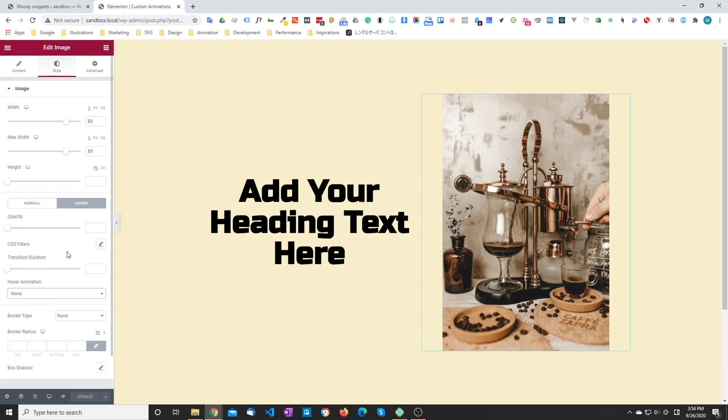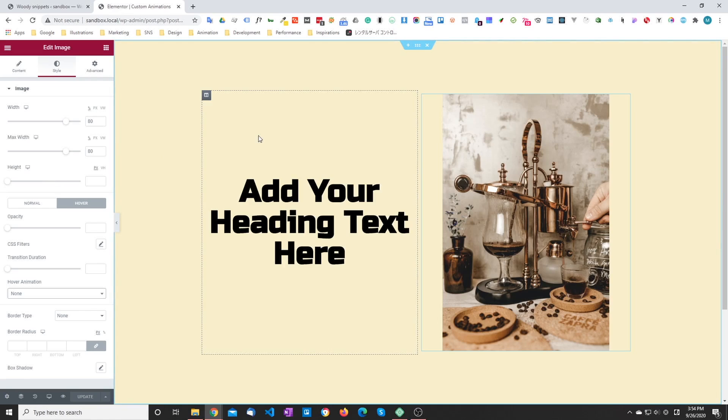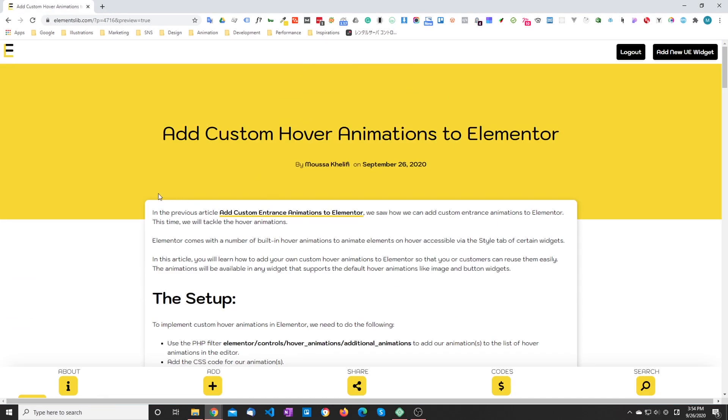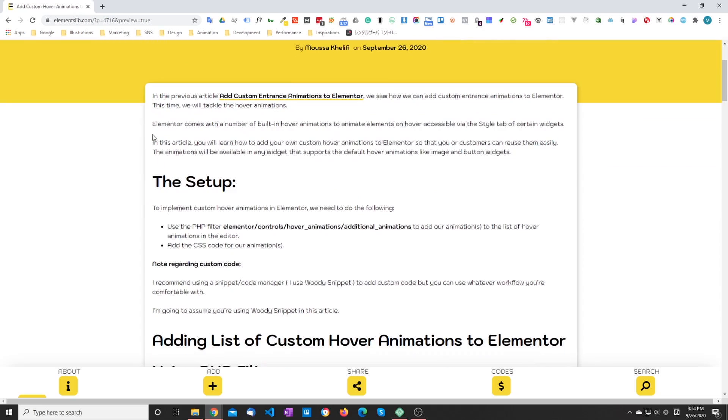These are accessible through the style tab for certain widgets like the image widgets and the button widget. In the video description you have a link to this article and again we're going to be reusing this article in this video to copy the code and go through the setup.